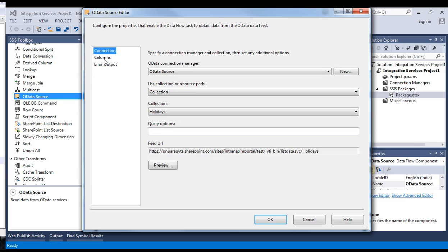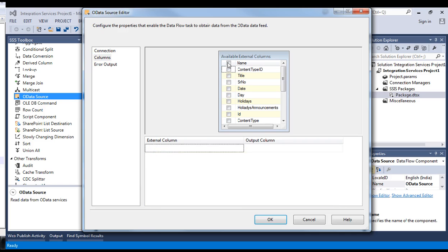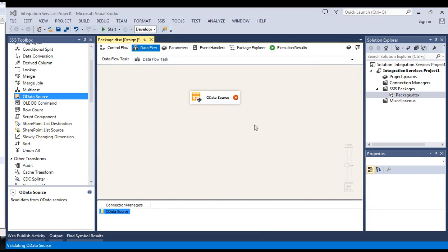Let's check the columns. It is somehow slow because each and every time the SSIS is going to hit your site URL and fetch the data. For this request response time, it will take some time. It might be slow. Let's select holidays only. Say okay.